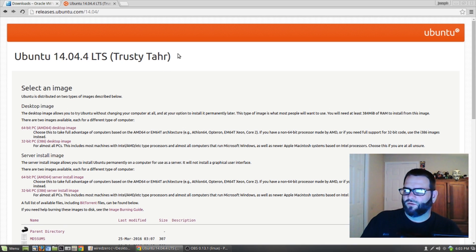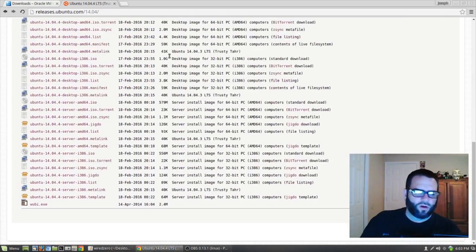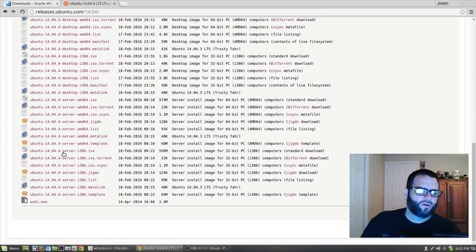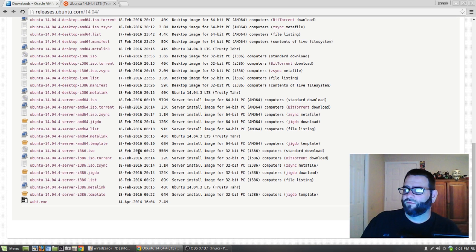This is the server operating system we're going to install in VirtualBox that's going to allow us to create our personal cloud. We're going to scroll all the way down and look for Ubuntu 14.04.4-server-i386.iso. We'll be using the 32-bit version of Ubuntu for this tutorial. Let's go ahead and click on that and get that download started.